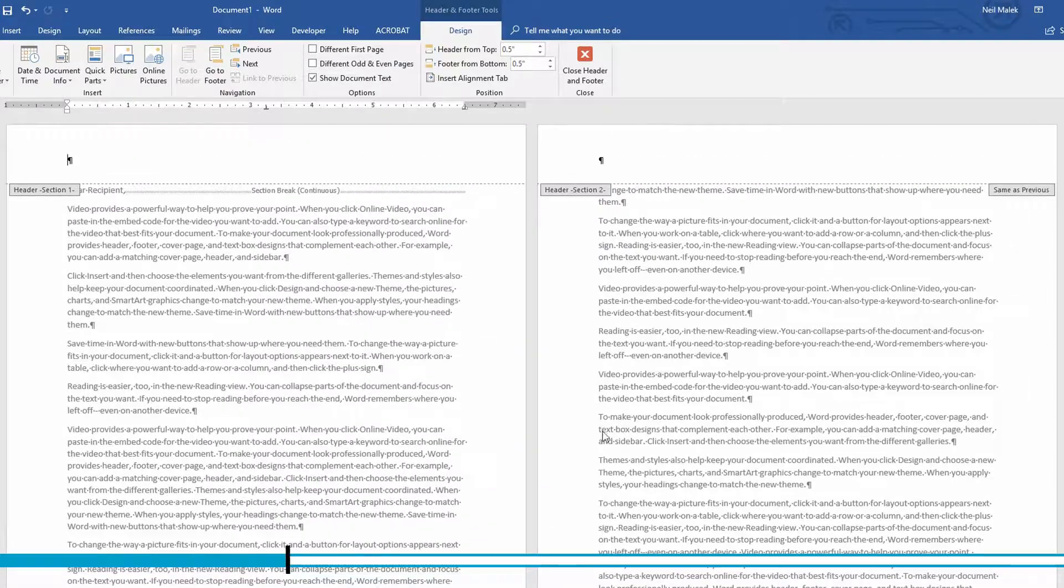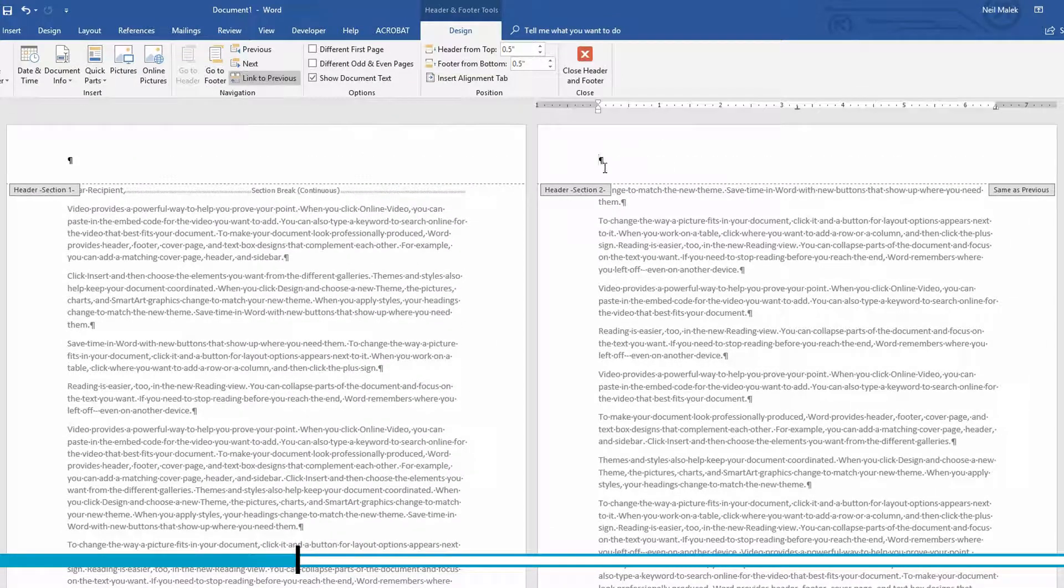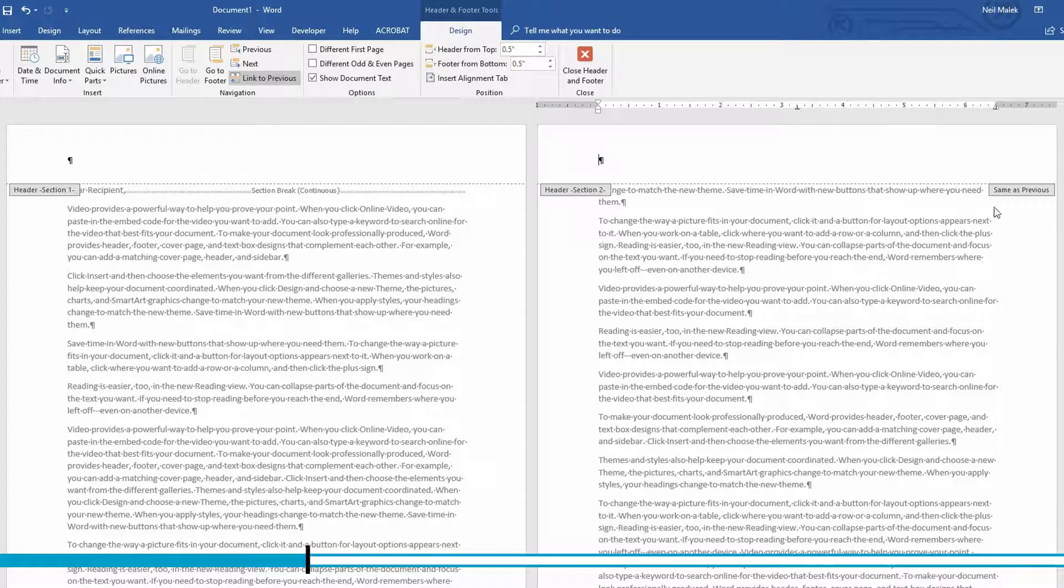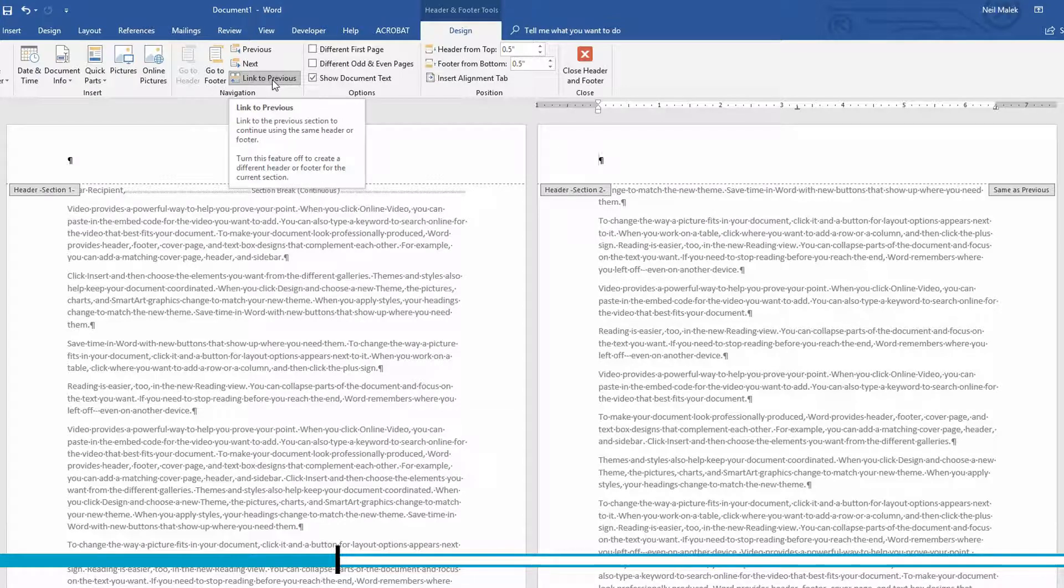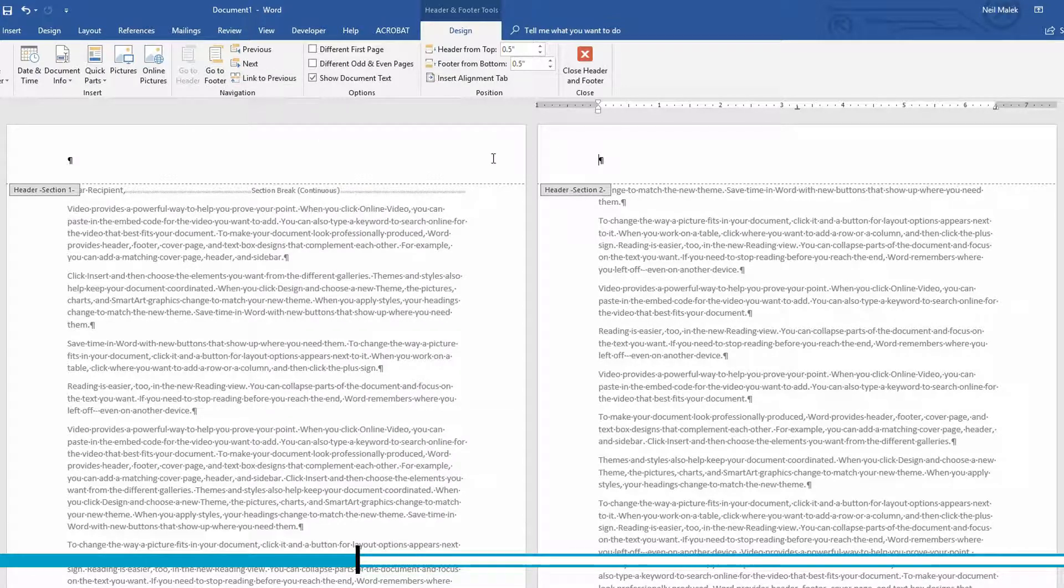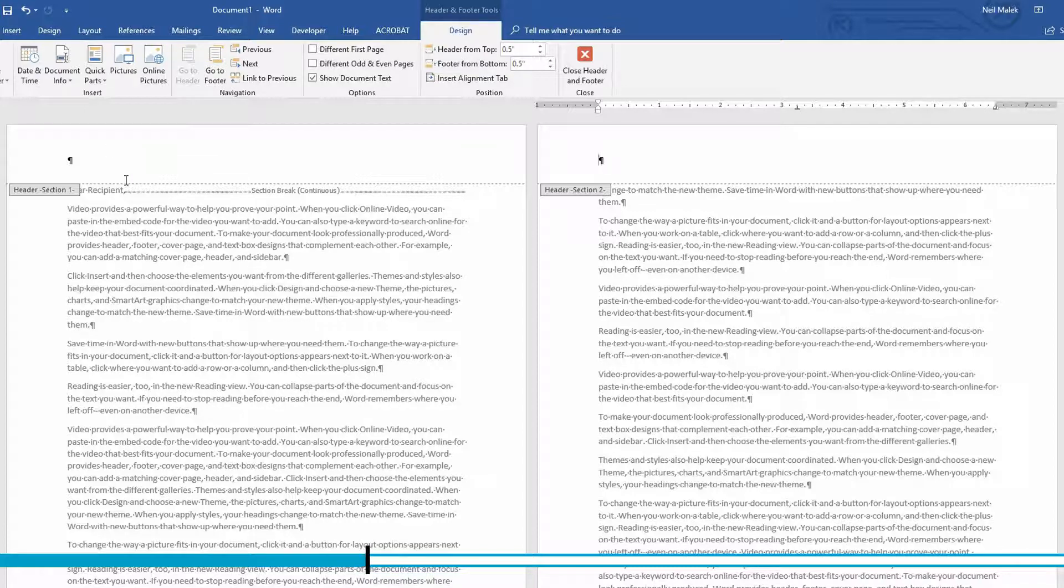Now it's at this point where I need to go to the header of section two and make sure that this tab on the right, same as previous, is deselected. So right over here on my design tab, I'm going to deselect the button for link to previous. And that allows me to have a different first section than the rest of the sections.